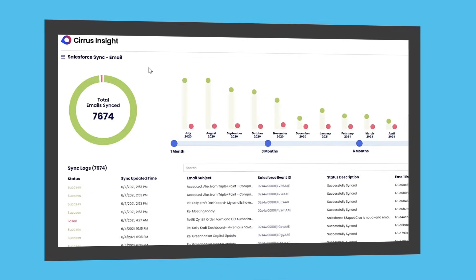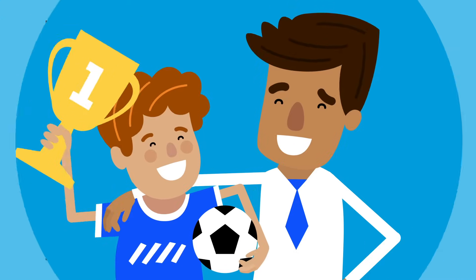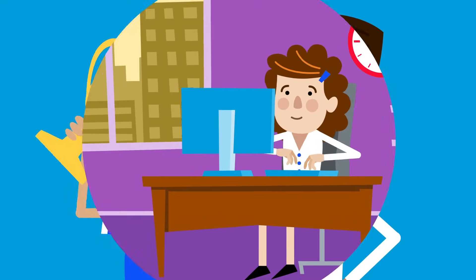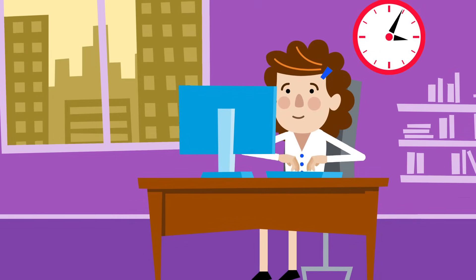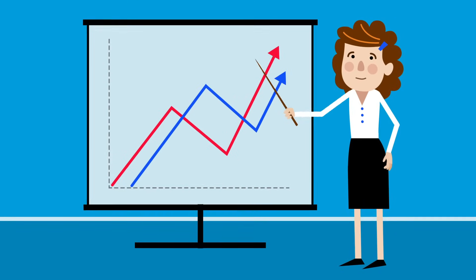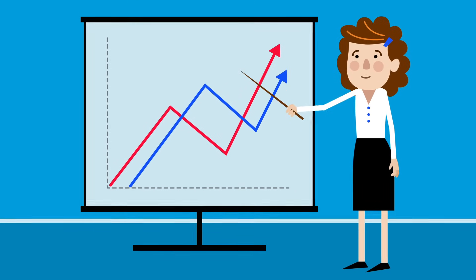Sam spends more time with his customers and his kids. Meanwhile, Sarah now has reliable data at her fingertips, allowing her to eliminate guesswork and make better decisions.